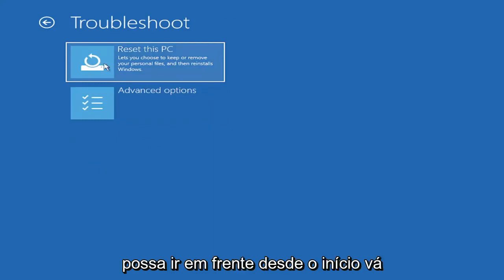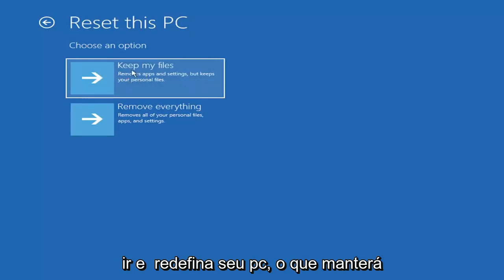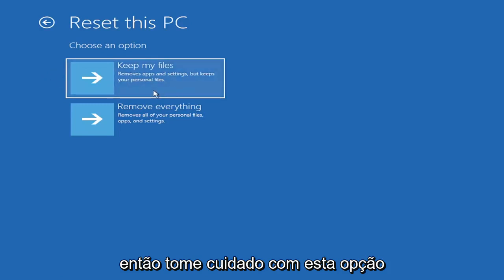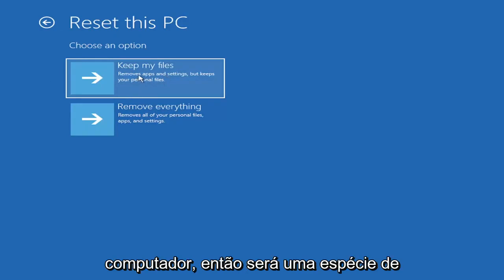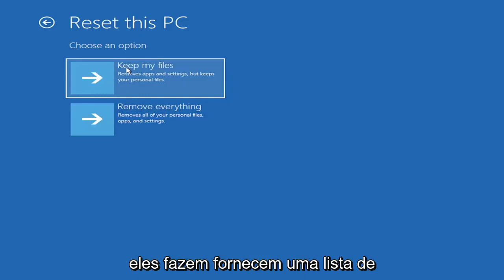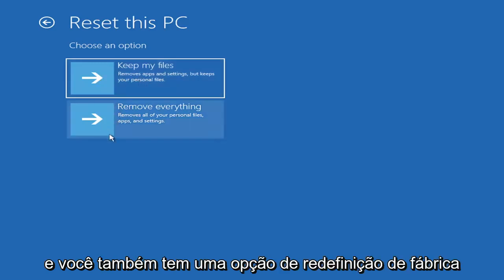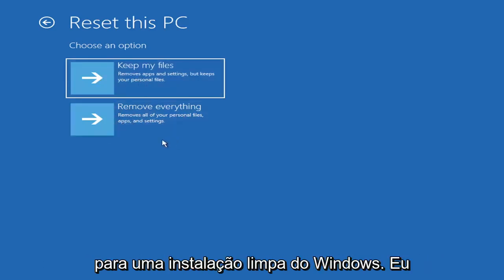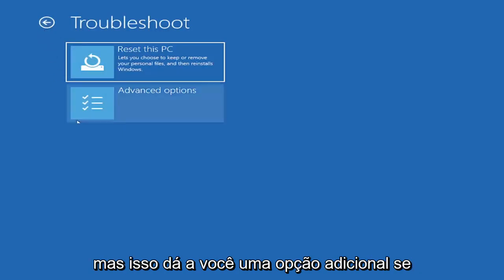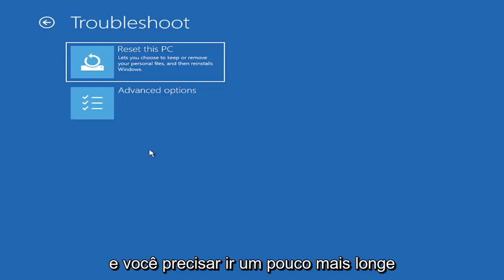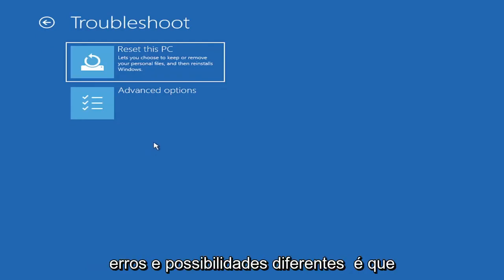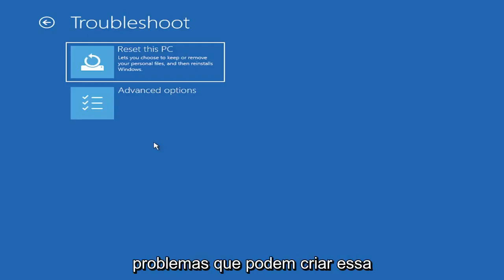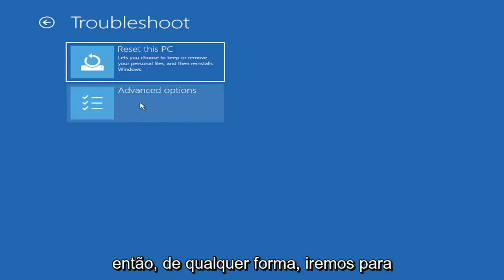So a couple different options here. You could go ahead right from the get-go here and reset your computer. You can reset your PC, which will keep your files but remove apps and settings. Just be careful with this option because even though it sounds like a system restore, it's really going to be removing most of your programs on your computer. So it's going to be kind of a pain to reinstall everything. They do provide a list of uninstalled applications, so that should give you a head start. And then you also have a factory reset option to remove everything and go back to a clean Windows install. I'm not going to recommend either of those options at this point in this tutorial, but that gives you a further option if this tutorial is unsuccessful for you.